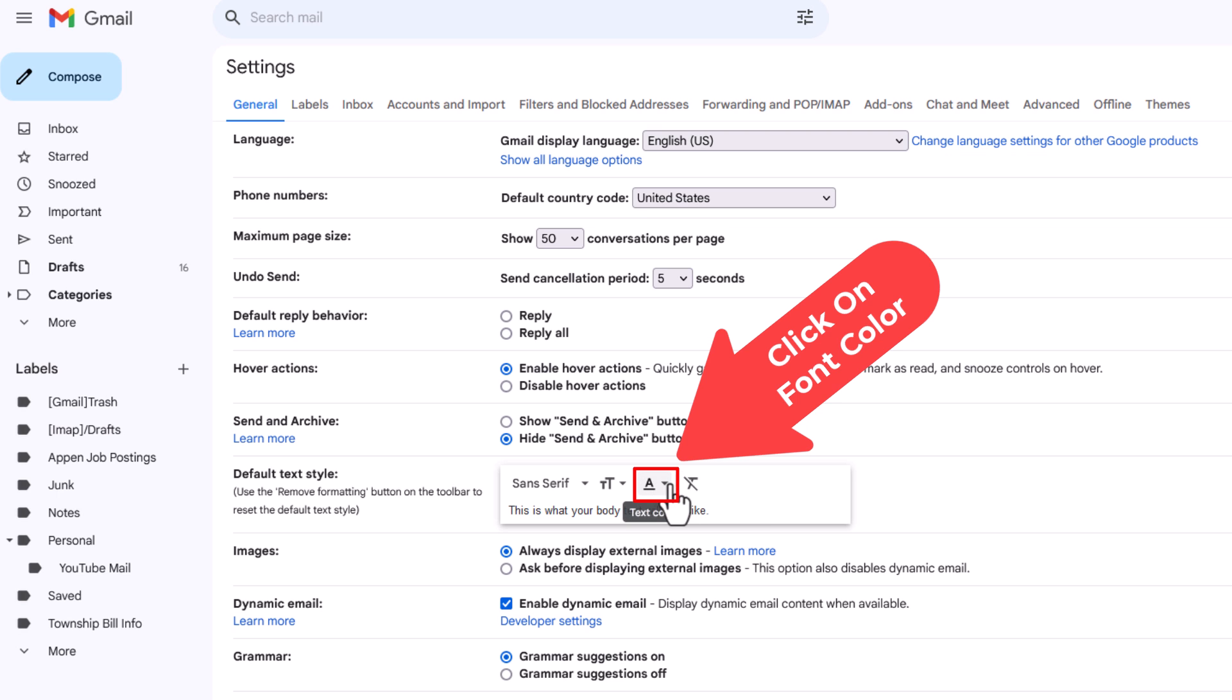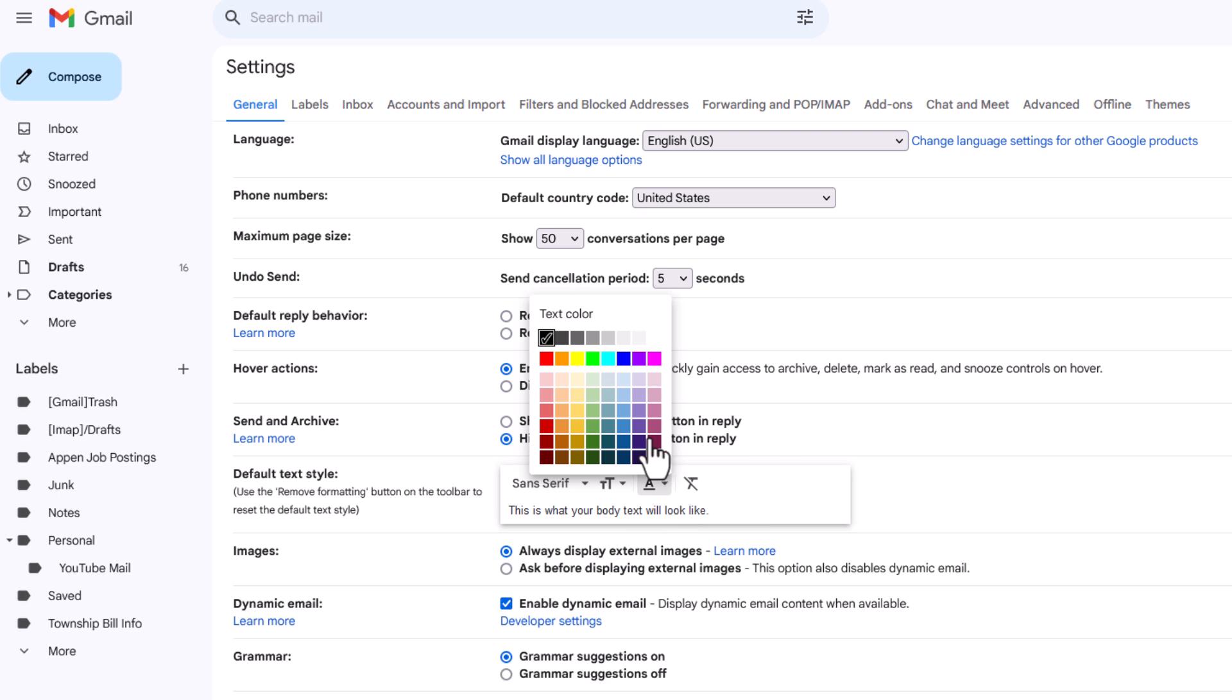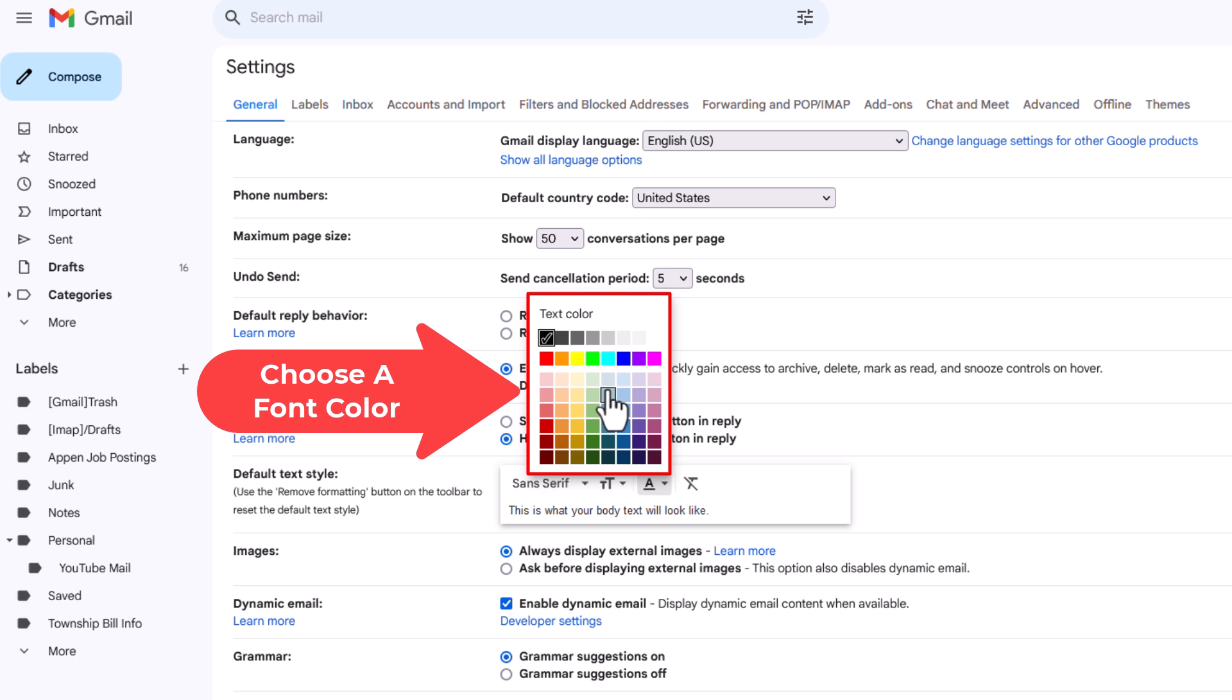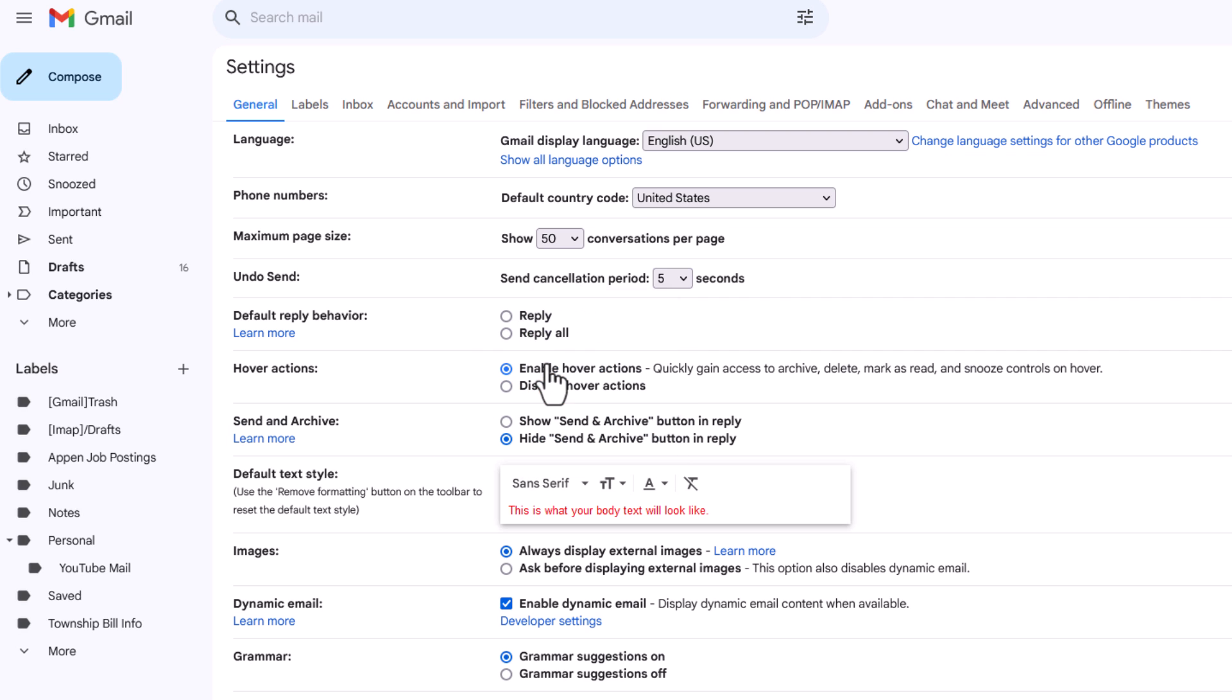I'm going to click on this A with a little underline below it. And you can choose any one of these colors. Say that I wanted to change my font color to red. I'm going to click on red here. And you can see that right down here it gives you an example of what it's going to look like.